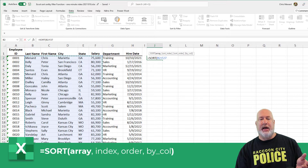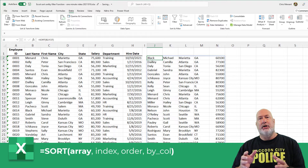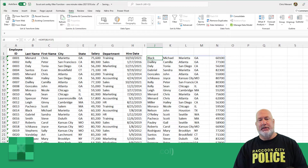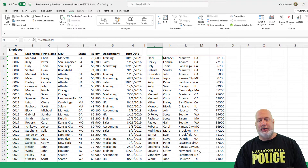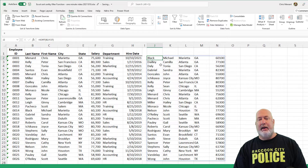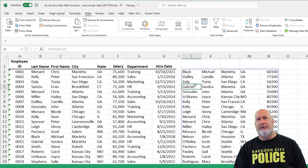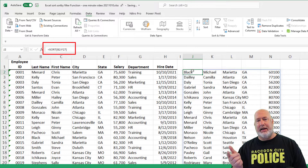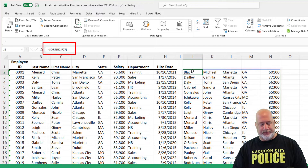The SORT function is a dynamic array function. So I typed something in cell J2 and it filled in all the other data. Notice when I click another cell, if you look in my formula bar up at the top above the column, it's grayed out until I click back in J2.